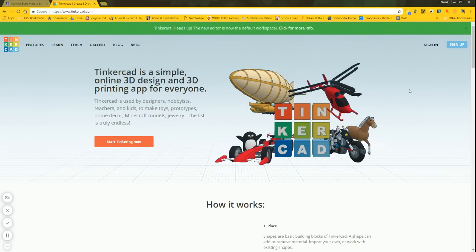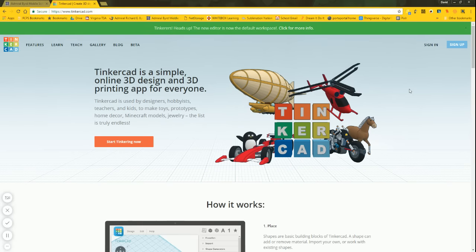Our goal here today is to draw the basketball game for 7th grade manufacturing in Tinkercad.